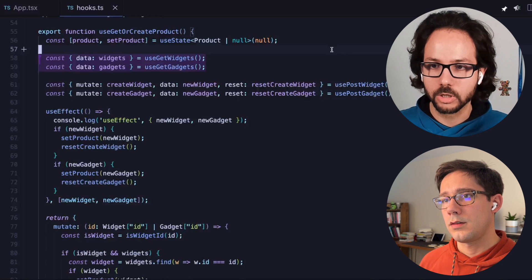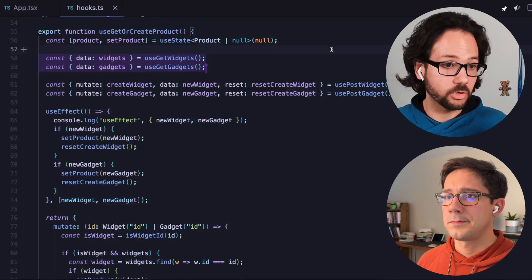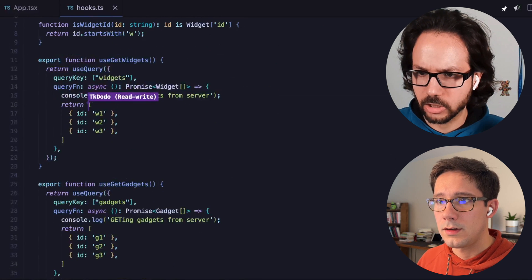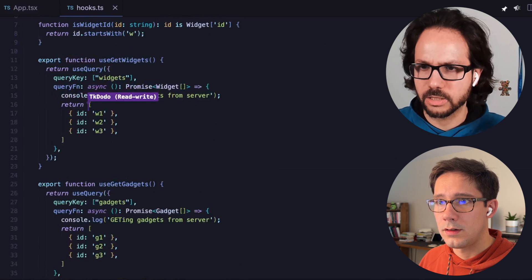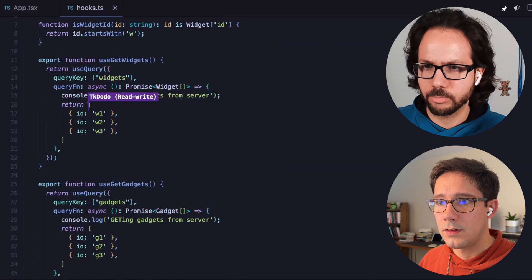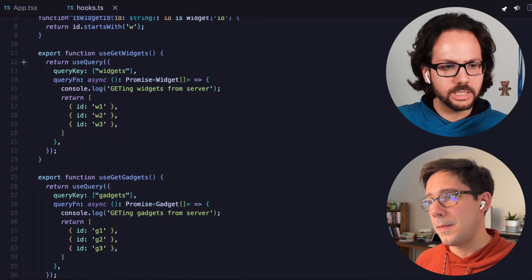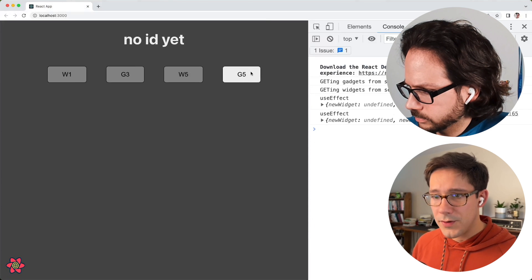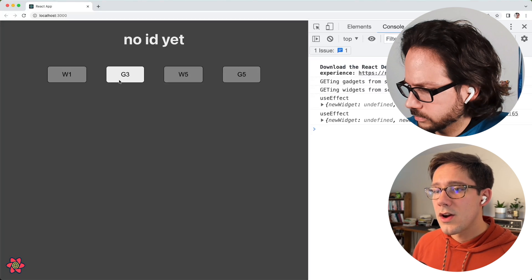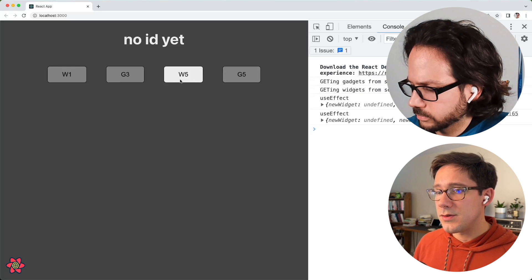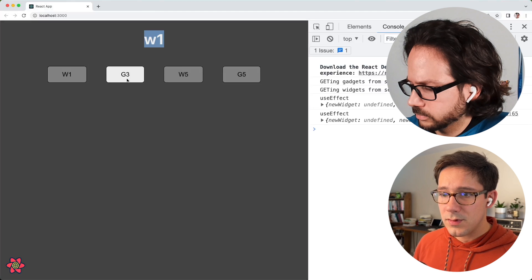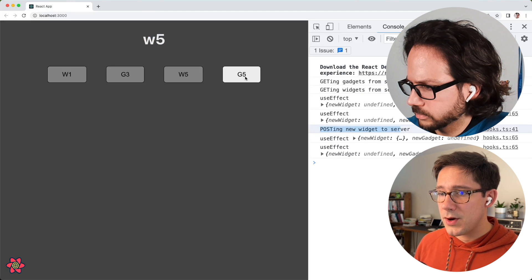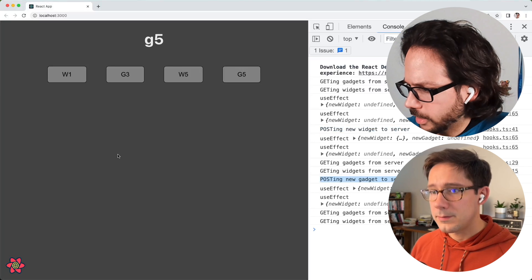I like this solution better because it's subscribing to both things and doing what React Query is good at. Let me take a look into the useGetWidgets and useGetGadgets hooks — these are basically just standard useQuery calls fetching both of them. Can we start the browser and see the application running? This widget and gadget exist in the local cache; these two do not. If we go to widget five we can see the post, and gadget five we can see the post as well.